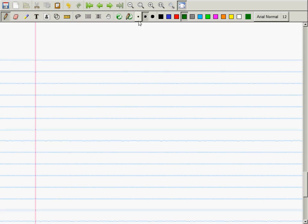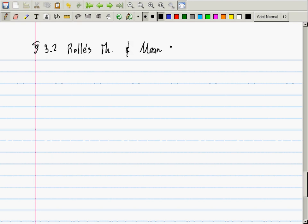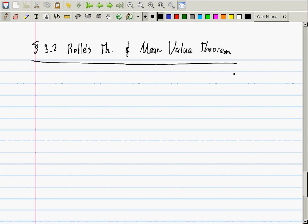So here we find ourselves in Section 3.2, which is called Rolle's Theorem and the Mean Value Theorem. Rolle is named after a mathematician who is long since deceased, and the Mean Value Theorem is not as bad as it sounds.